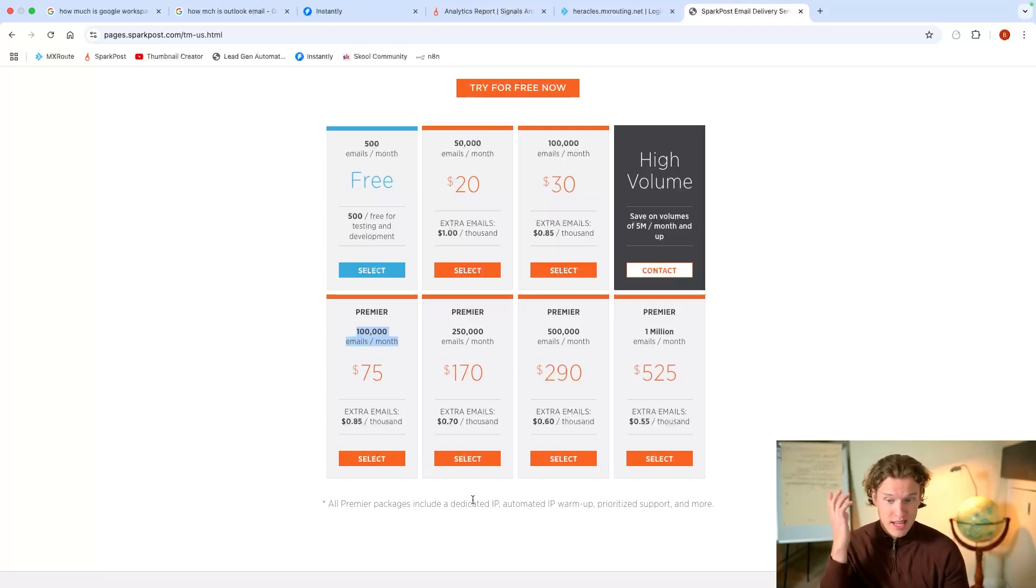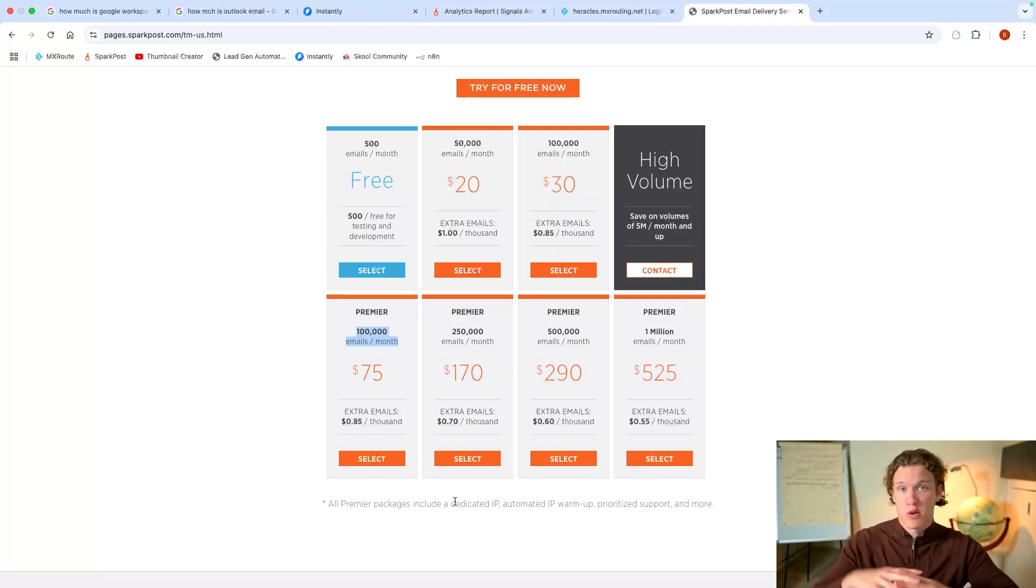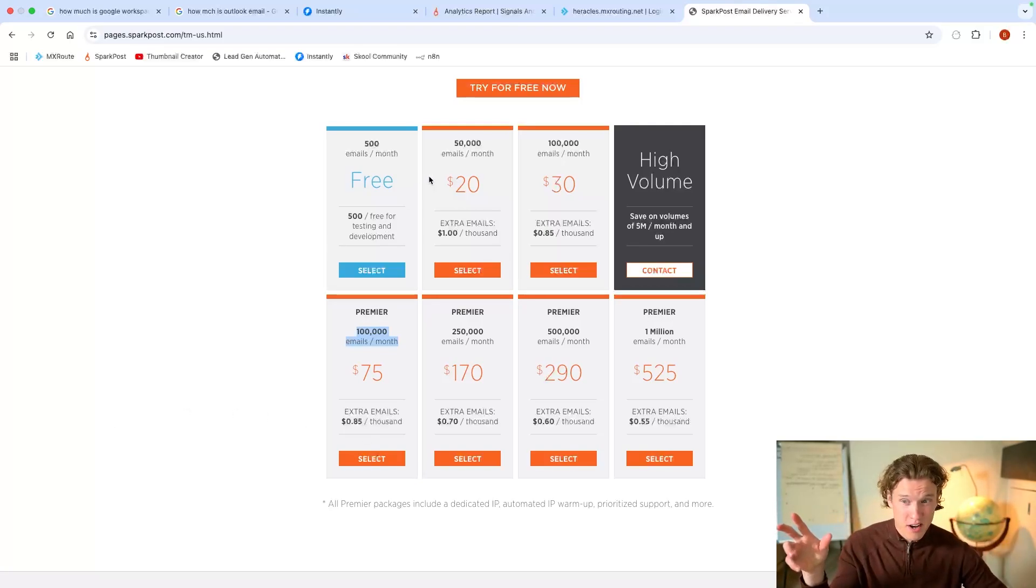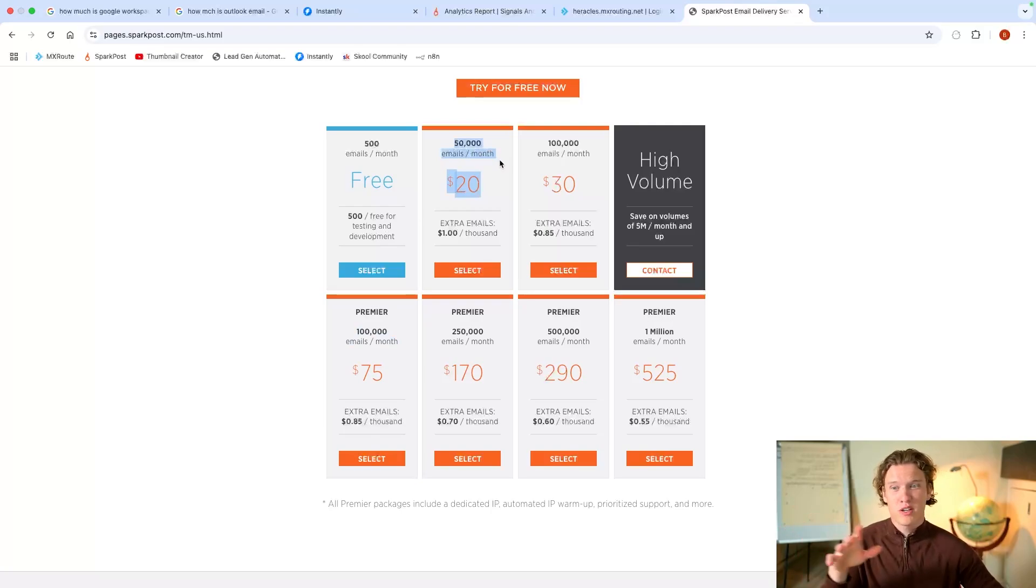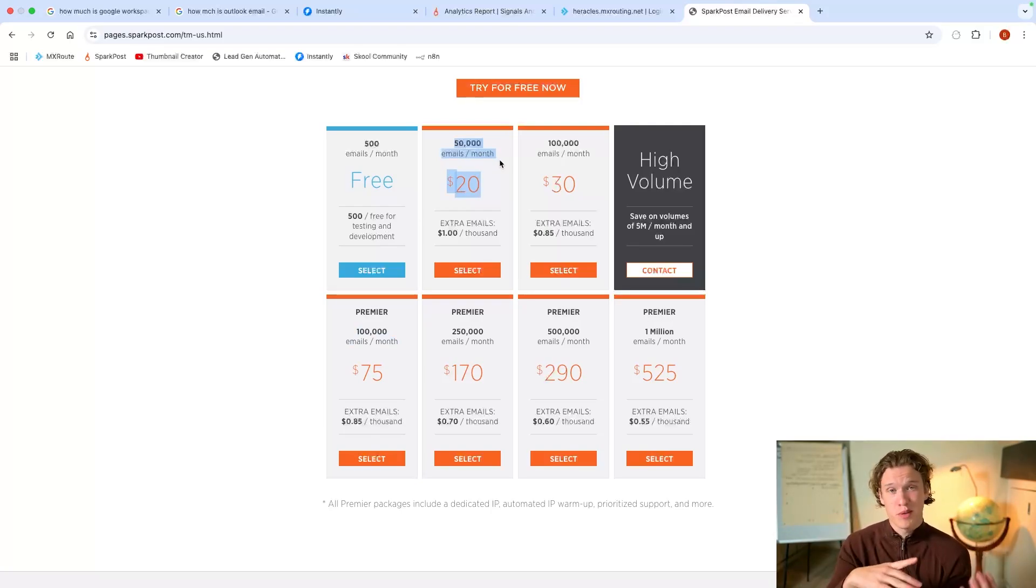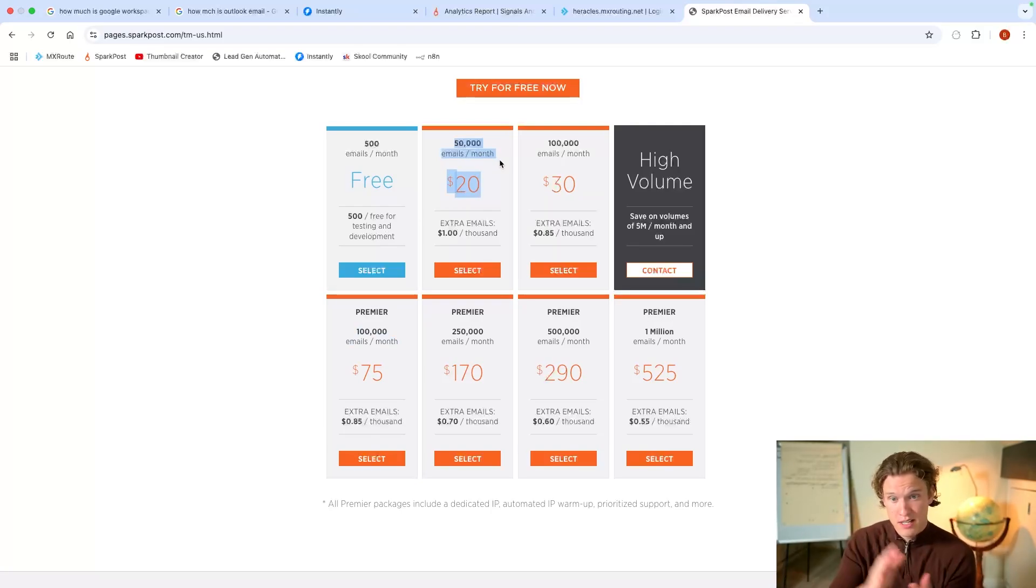You are in full control. The reason they suspend you if you were on, say, a shared IP, something like this, is because Instantly's warm-up feature, which you'll probably be using to warm up your email inboxes.